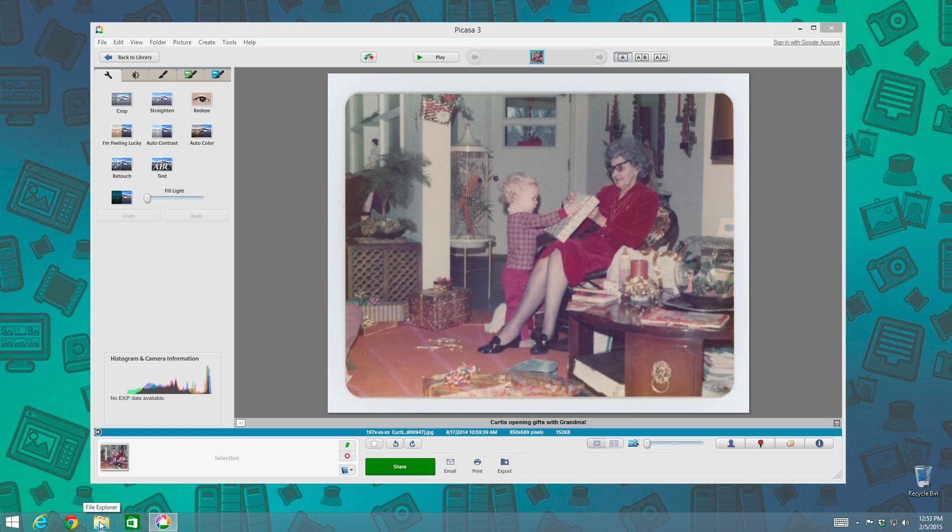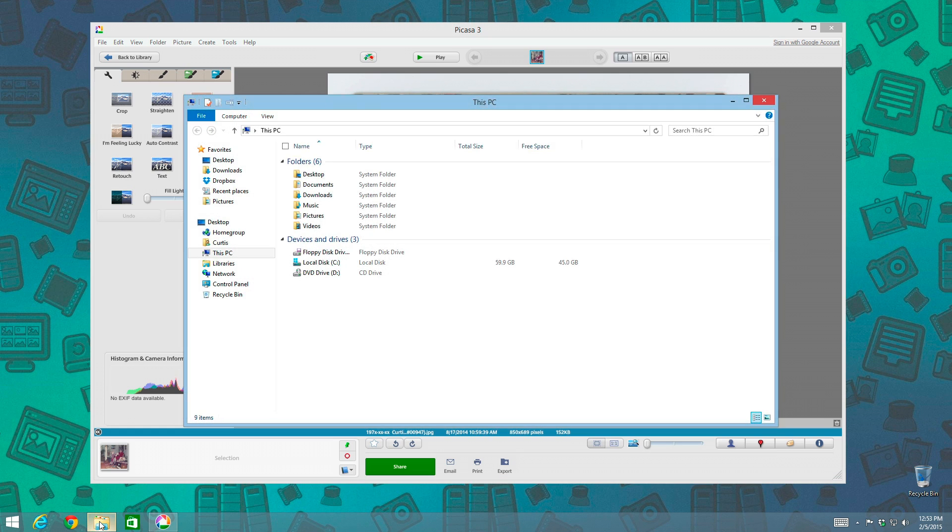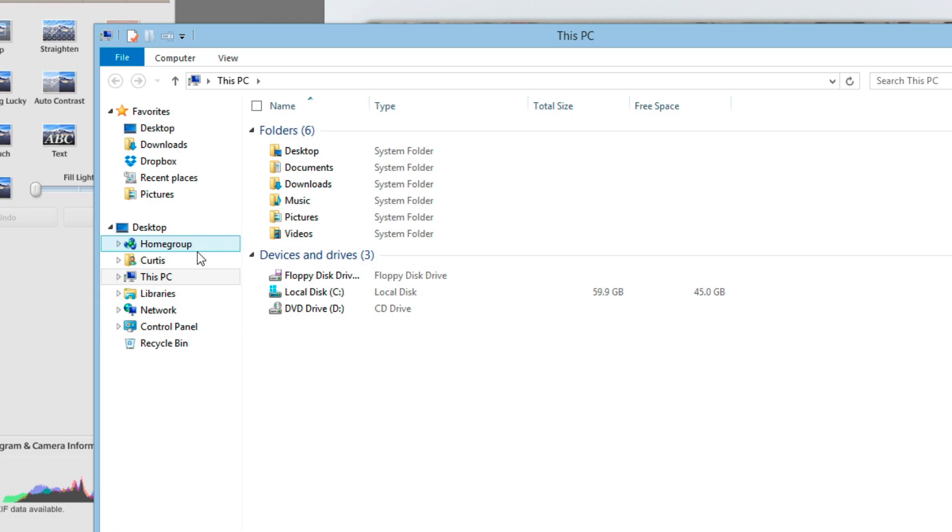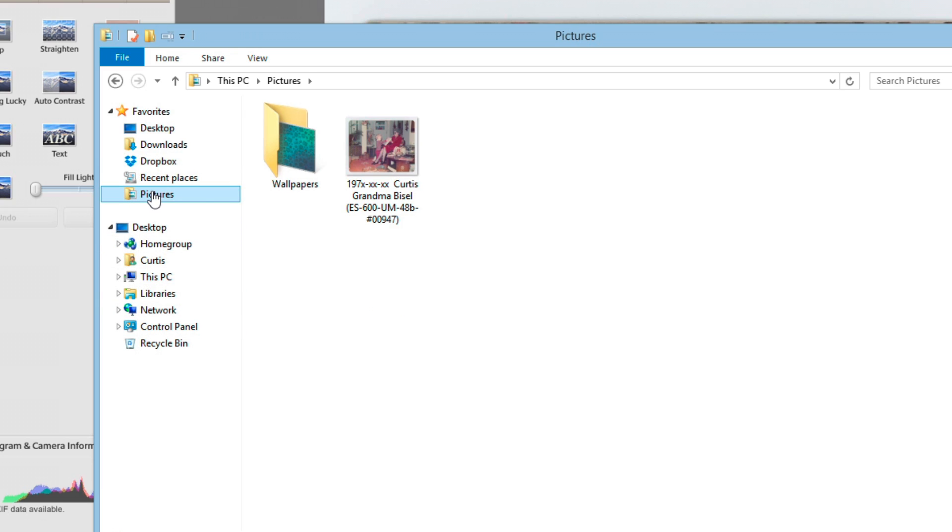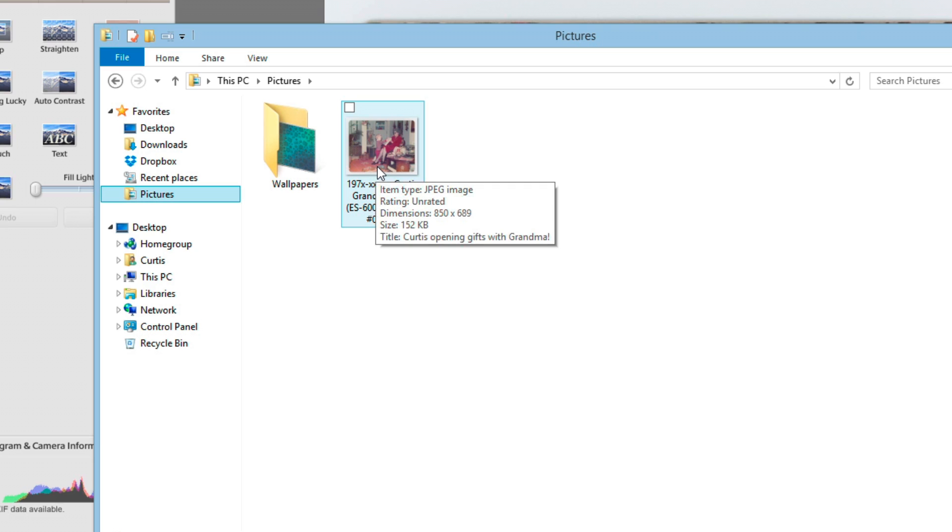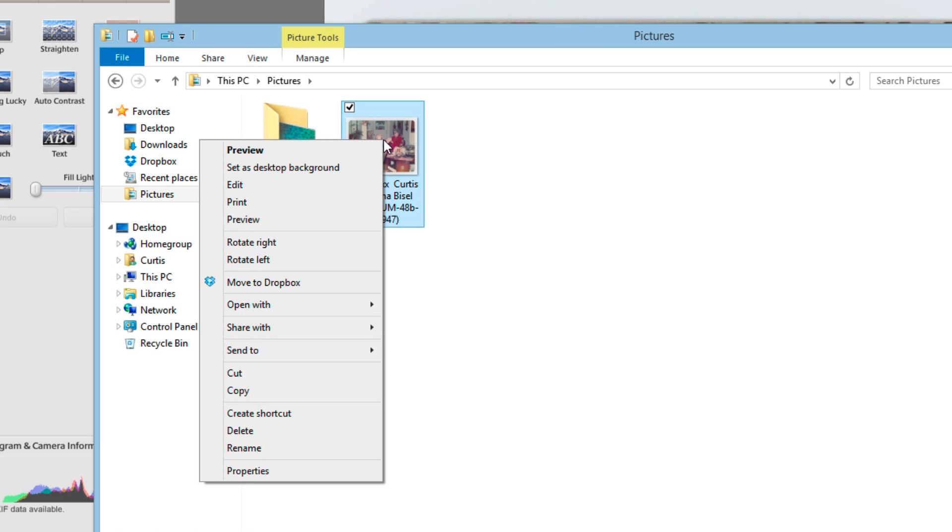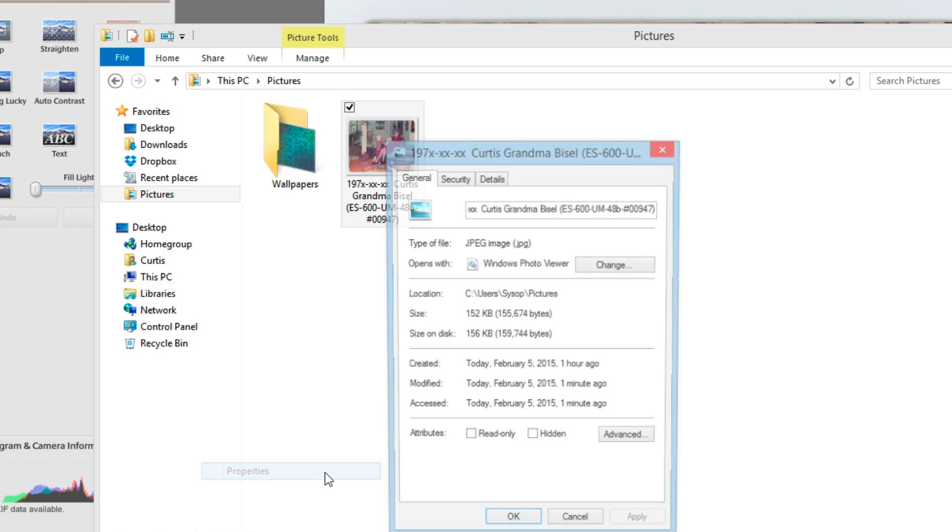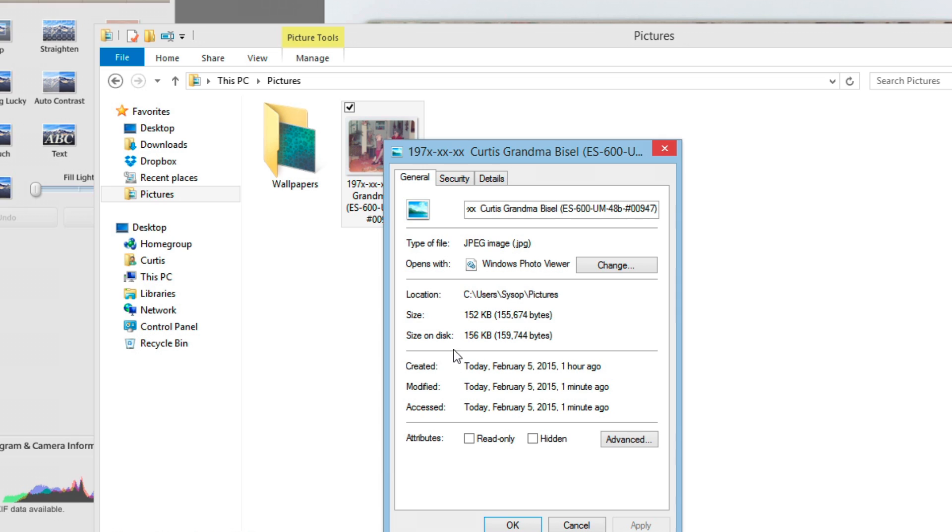and we're going to go to my pictures folder, and here is the photo right here. If I right click and do properties,